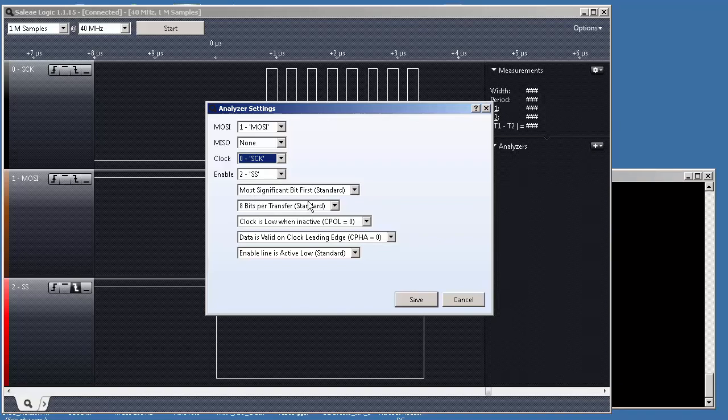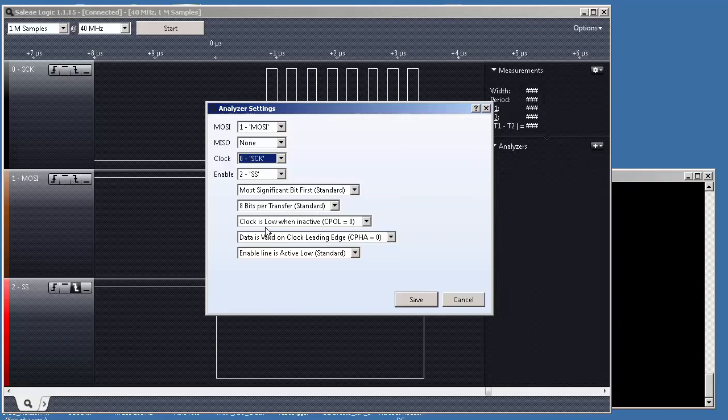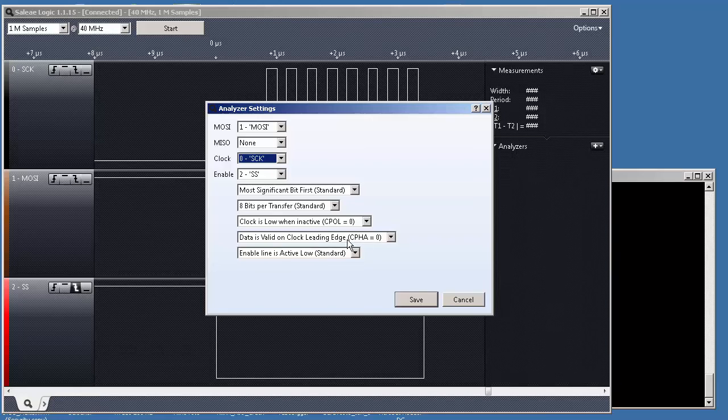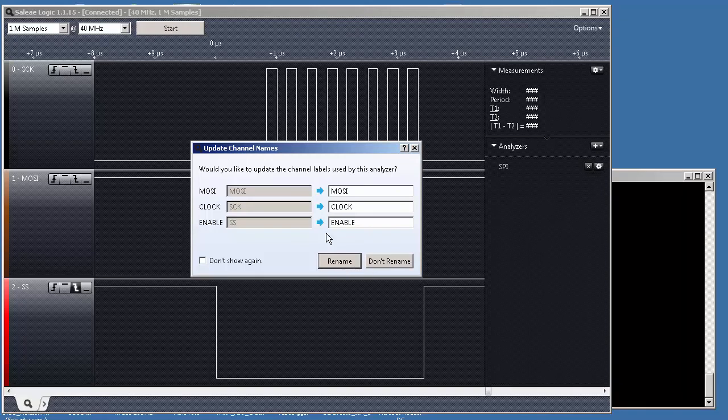And enable SS. The most significant bit these we keep, we're sending eight bits. We are sending one byte at a time. Actually, are in mode zero. So, clock low and leading edge phase low as well. And the enable is active low. So, let's save.